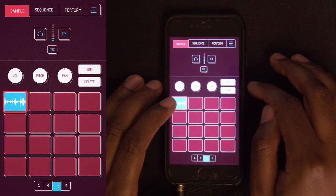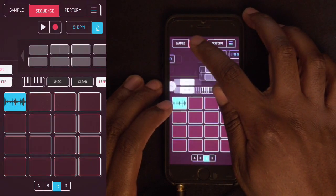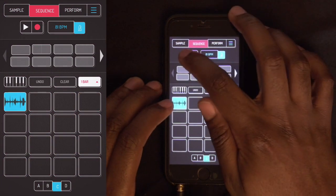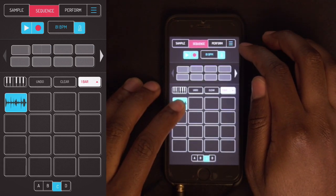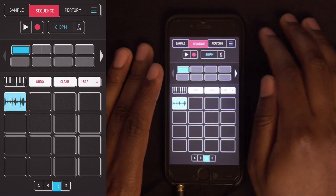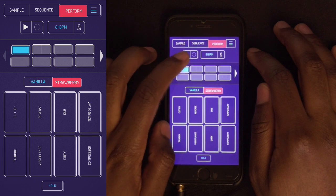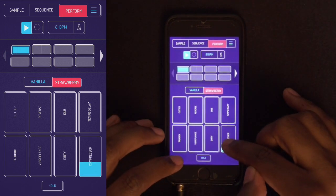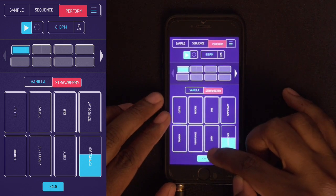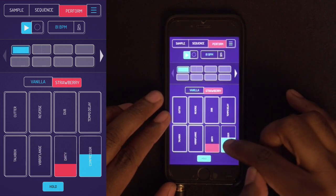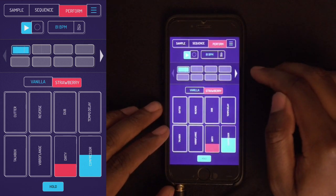First thing I want to do is go ahead and put this in performance mode. Actually, I need to go to sequence first — just throw it in there. Now never mind the BPM, we're not worried about that yet. Then go ahead to performance mode, play it, use performance mode, throw some compression on it, hit the hold, maybe dirty it up.